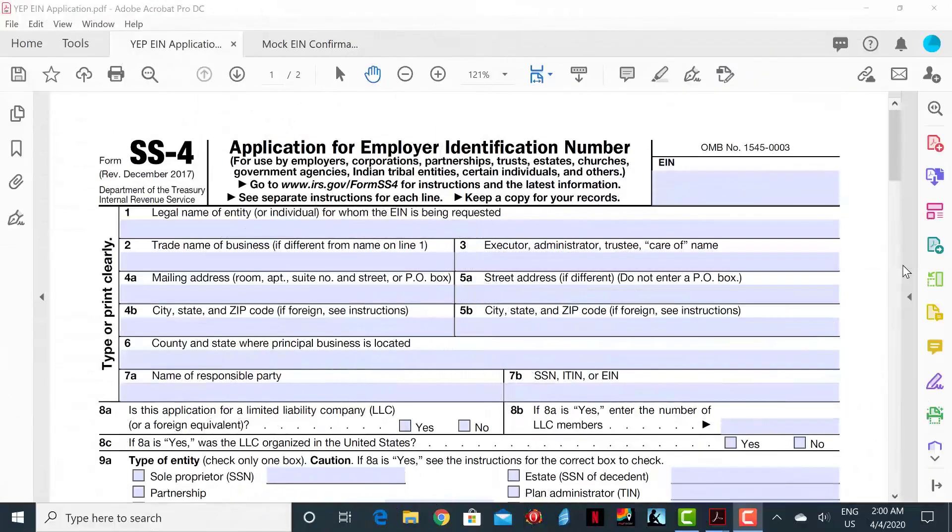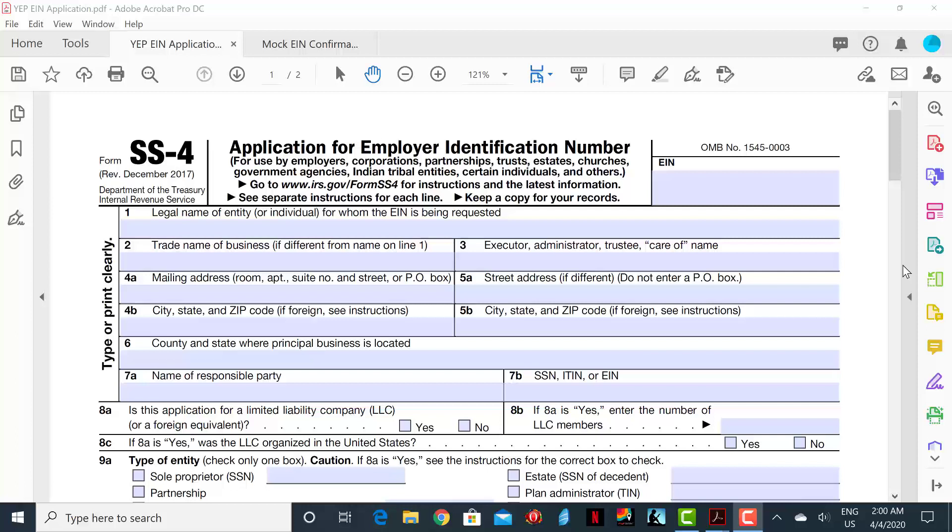Once you have received a positive confirmation that your business has been accepted, you must now apply for an Employee Identification Number or EIN. An EIN is used to identify your business for tax purposes. The form that must be filled out is known as an SS-4 form.